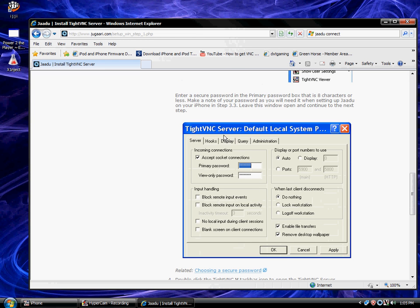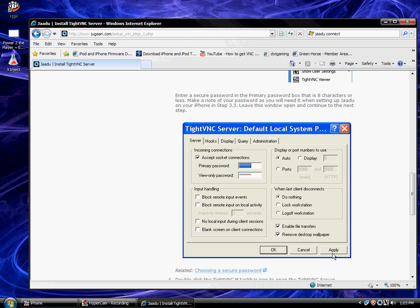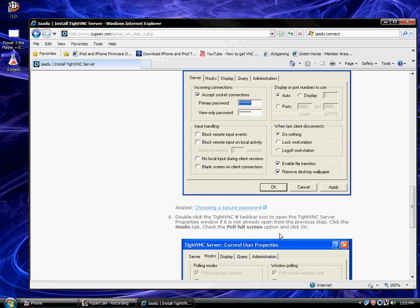And when you get to this, this should pop up. You're going to change the password to a password that you remember and no one else knows, otherwise you can get hacked. Click OK.